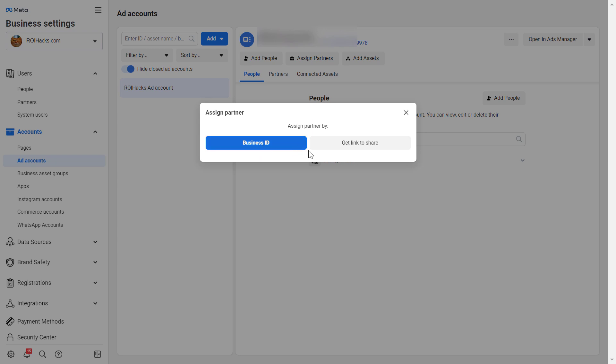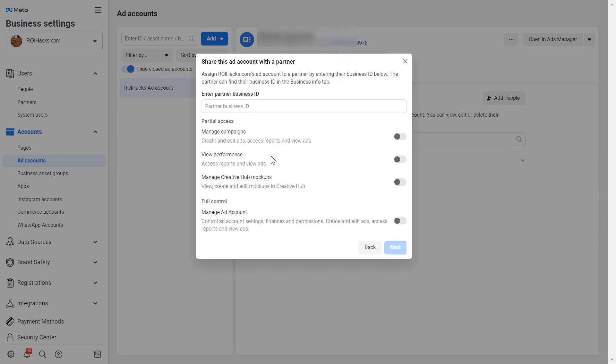So in that case, you would click business ID here, add the business ID of your partner, and then you can also set the access level this agency or company would have on your Facebook ad account. And then click on next. And basically they will be invited to this Facebook ad account.